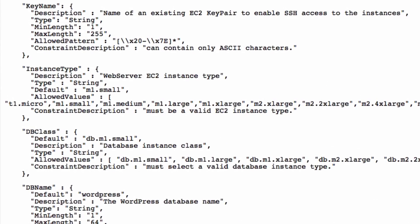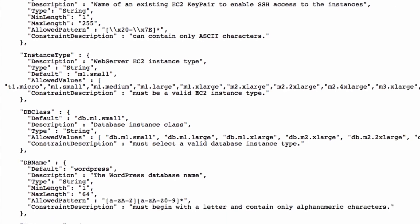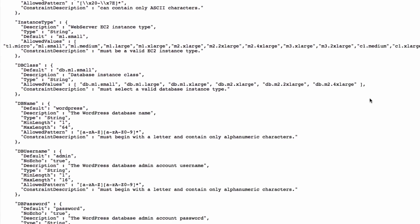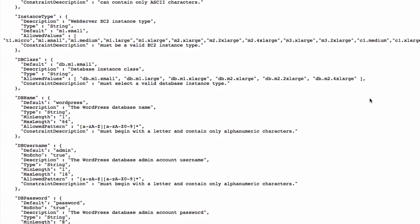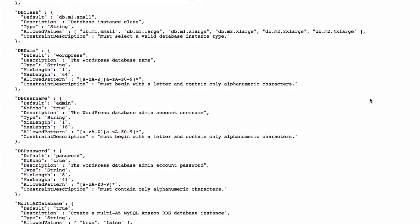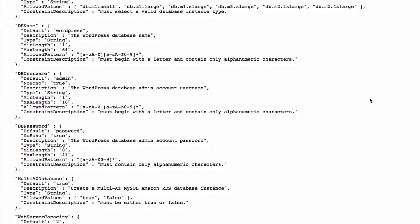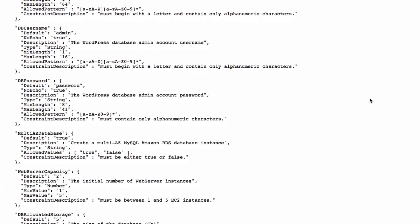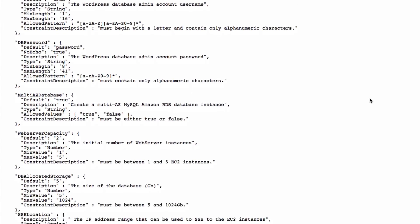Key name is the only parameter that doesn't have a default value, because we need to specify an existing key pair name that will be used by all EC2 instances. If we decide to use the AWS Management Console, the stack creation wizard will ask us to choose a correct value for every parameter.